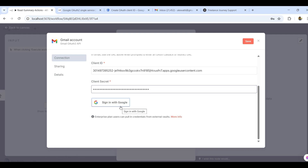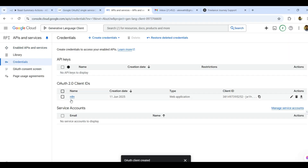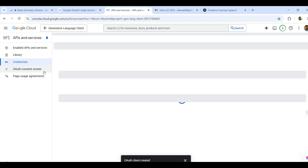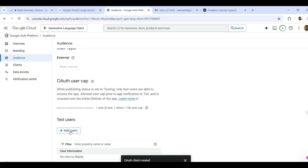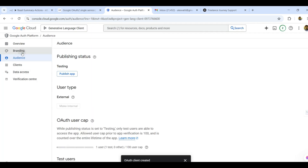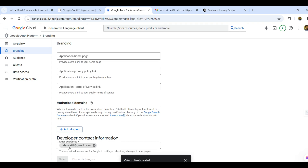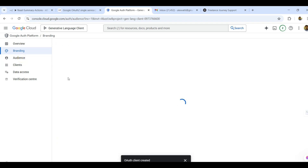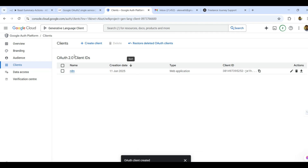After entering the credentials, we also need to configure the OAuth Consent Screen. Under Audience, select Test Users and add your Gmail ID, then save. Under Branding, fill in the n8n user and support email. Under Audience, confirm test users are selected; under Client, you should see 'n8n'.